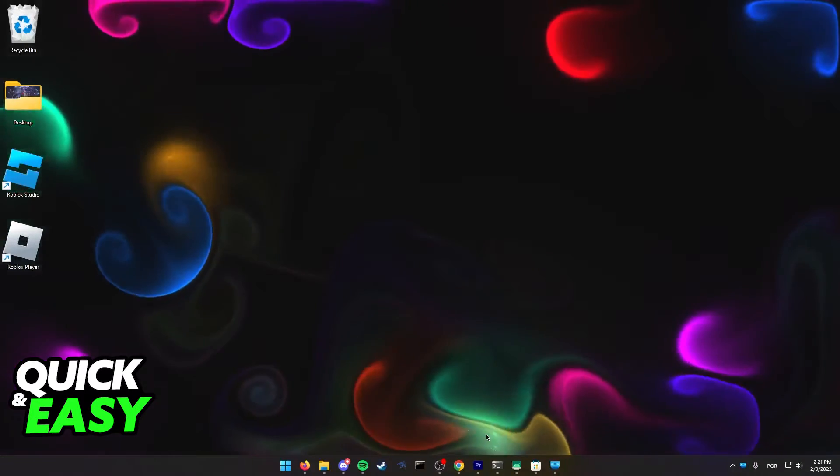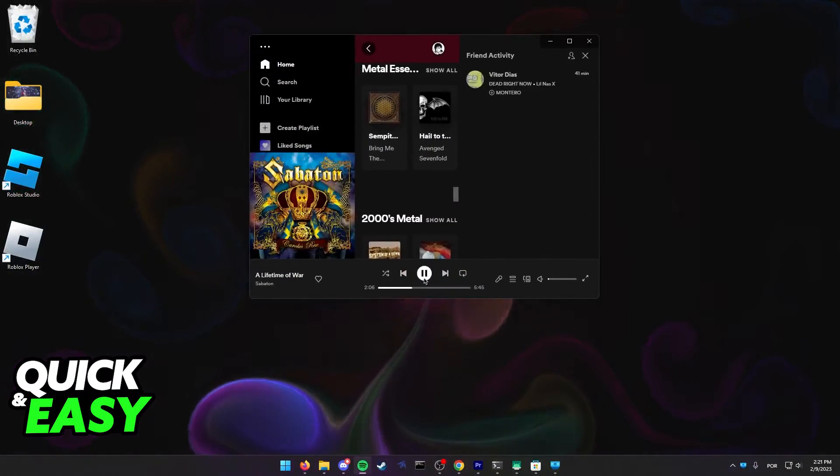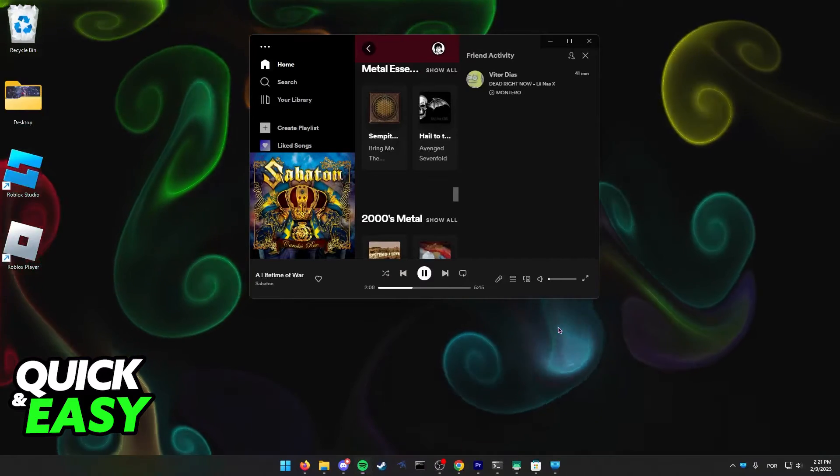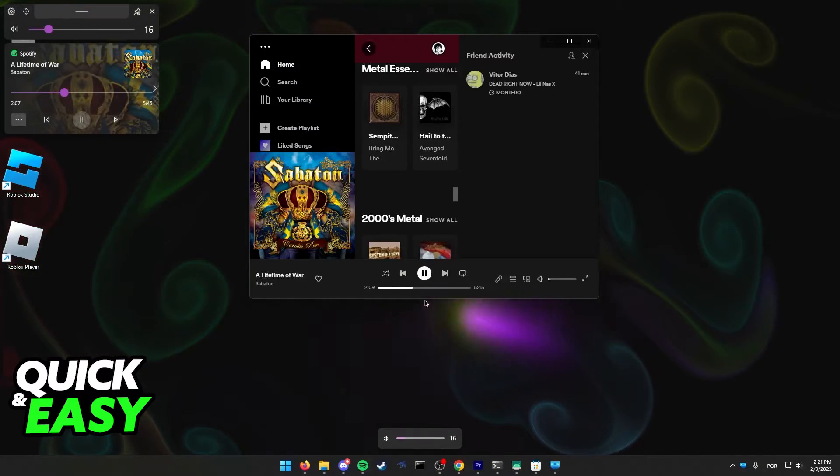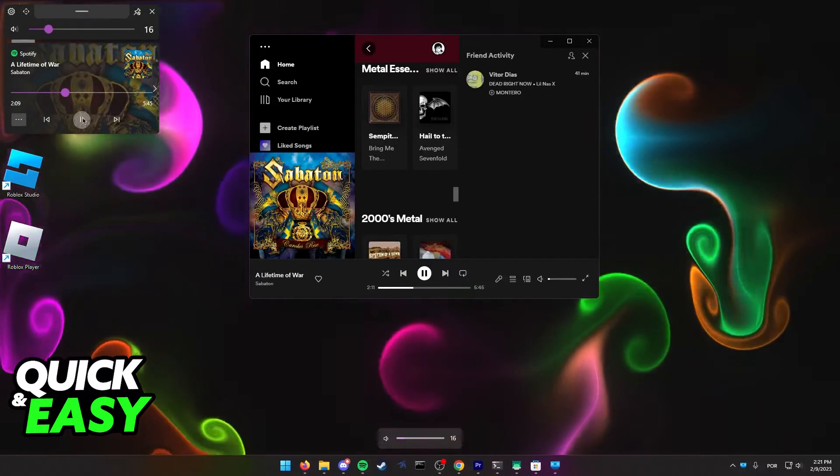Now, if you play anything from Spotify and you try to control the audio, you should see the new Modern Flyout at the top left corner of your screen.